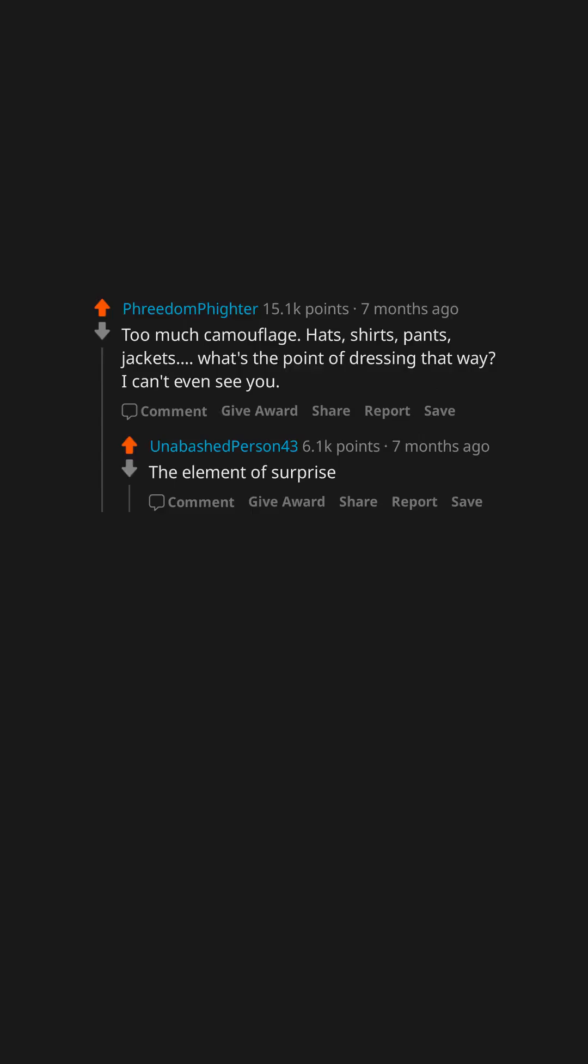Hats, shirts, pants, jackets. What's the point of dressing that way? I can't even see you. The element of surprise.